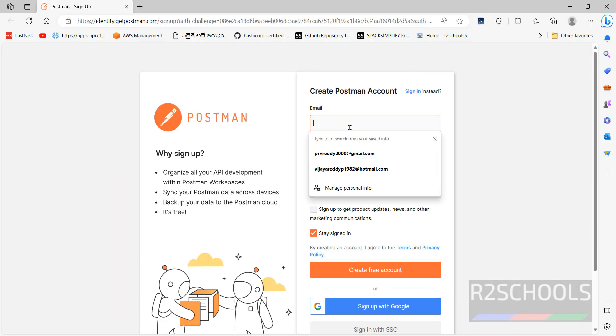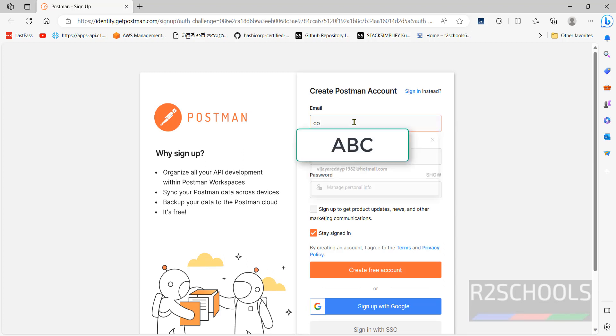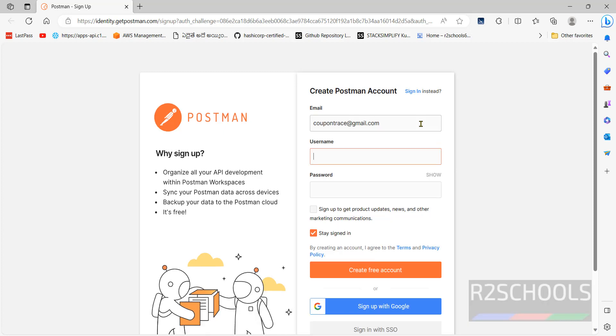Then provide your email id, username and password. Then I am giving username as R to schools.